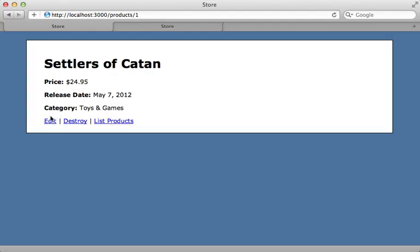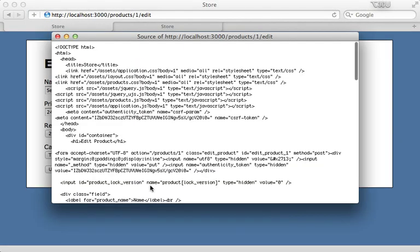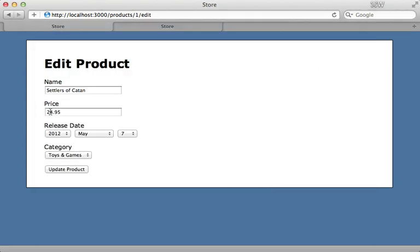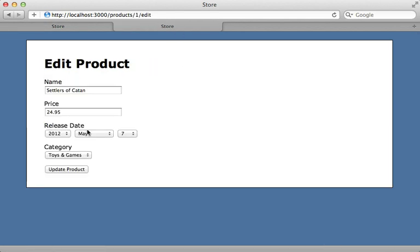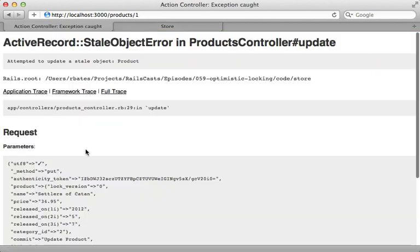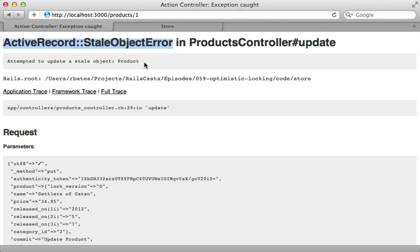Now when I go to edit a product, it includes a hidden field, and you'll notice that value defaults to zero. So let's say I'm going to make a change and update the price. Meanwhile, while I'm on that form, another user comes along, edits the product, and changes the name. When I then submit my update, I get an exception — a StaleObjectError — because the lock_version was incremented to one, which doesn't match the lock_version passed in through this form.